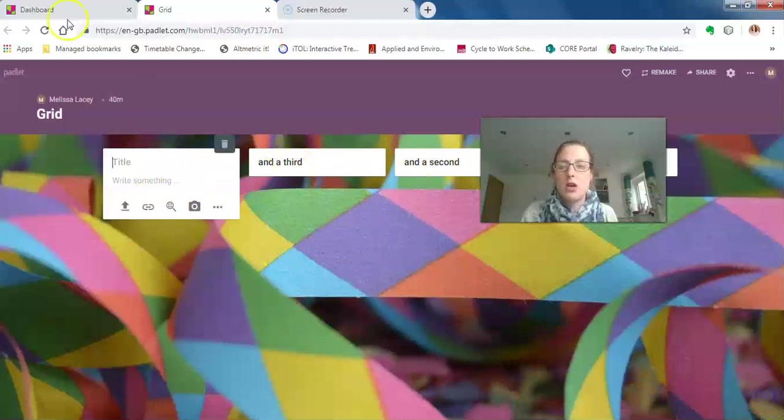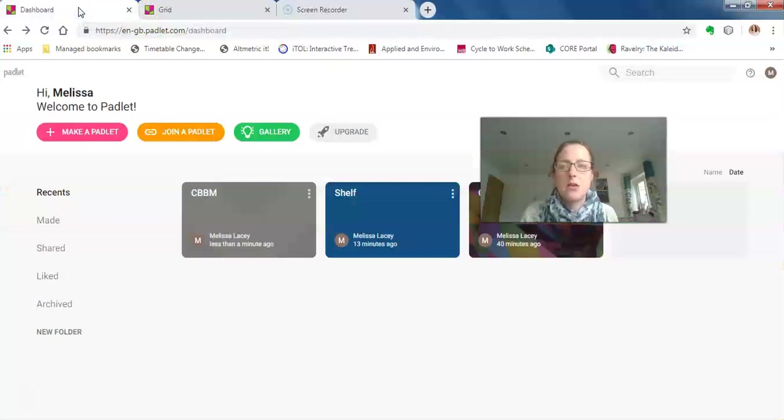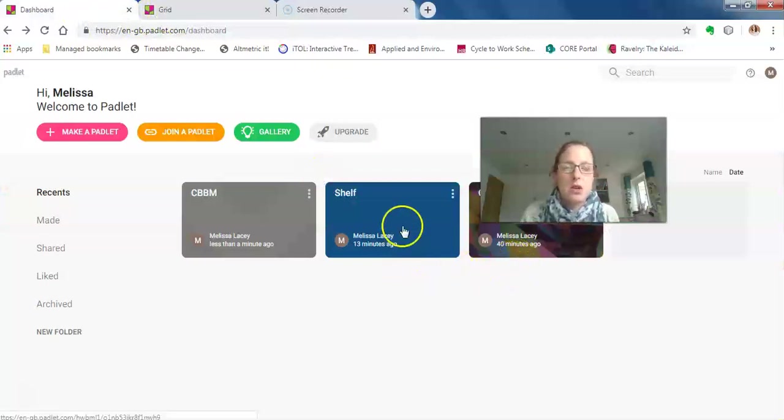That's popped up in a new tab, so I can just click on 'dashboard' at the top to get back to it. The final one I wanted to show you was 'shelf,' which I think is quite smart.